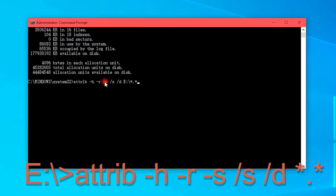Finally, type the on-screen characters. This attrib command will recover everything that you deleted off from SD card.